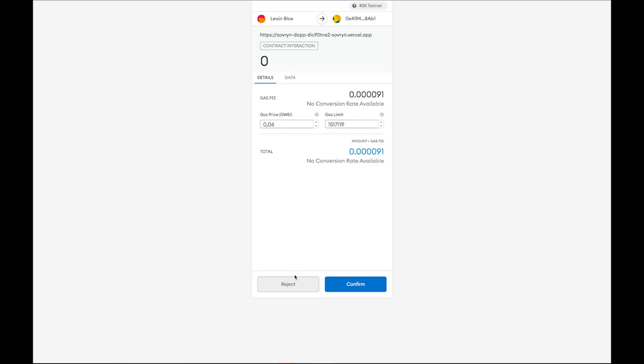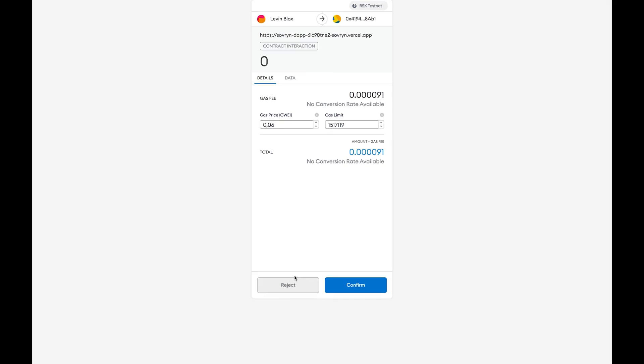Do not forget to set your gas fees to 0.06G with the advanced gas controls on MetaMask. Again, click on confirm.